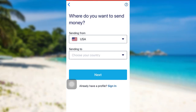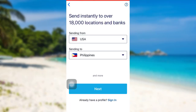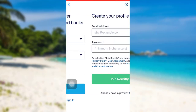After that, you'll be asked where you want to send money. Select the country from where you are sending and then select the country where you are sending the money to. Once you have done that, tap on next.